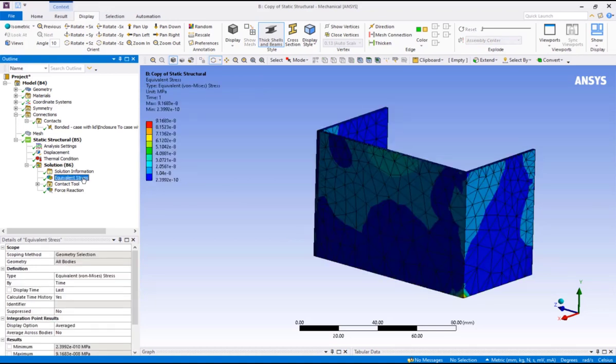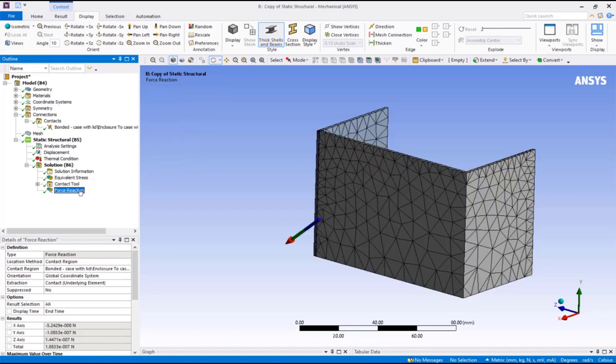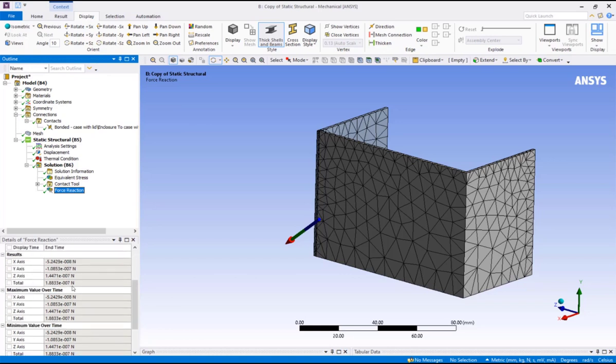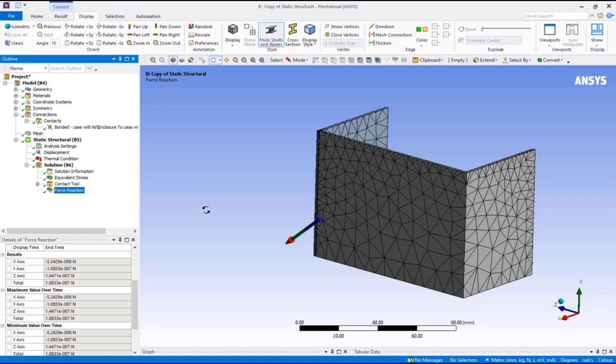Pick on the equivalent stress results in the solution, and notice how the stress results are extremely small, essentially zero, as expected. Pick on the force reaction for the contact pair, and also notice how the reaction force is essentially zero, as expected. This example illustrates how it is always a good practice to check the automatically generated connections, such as contacts, and correct them if necessary.